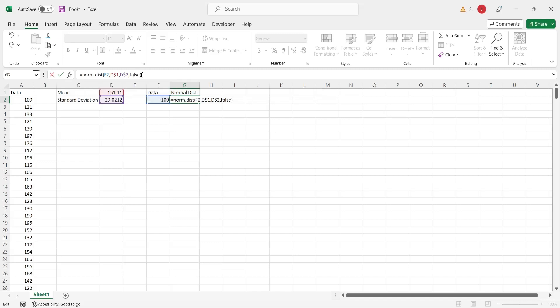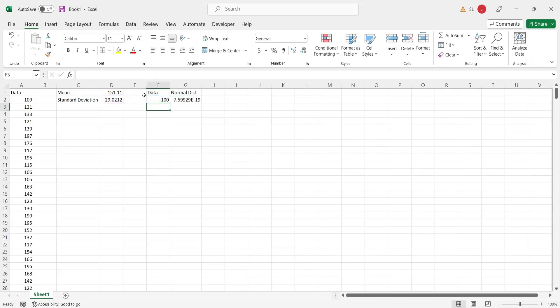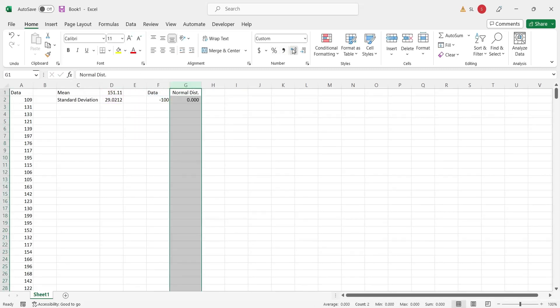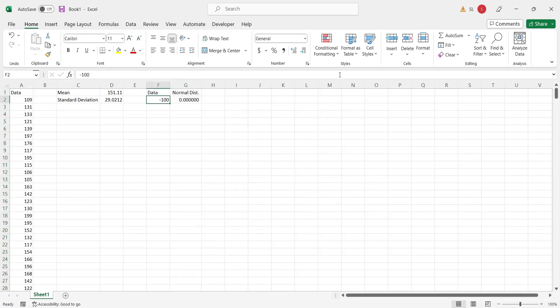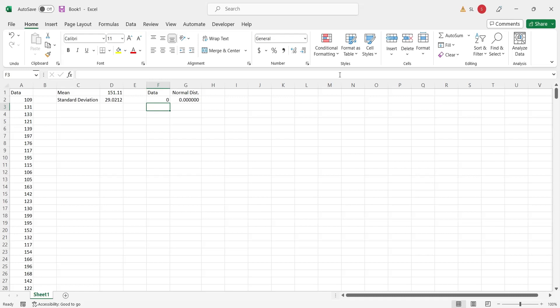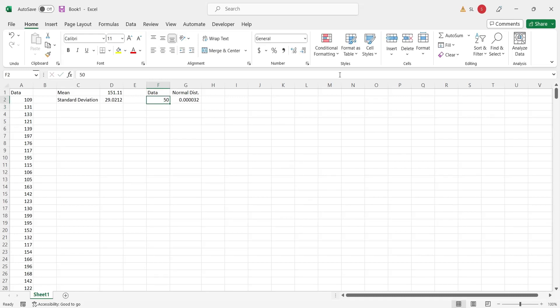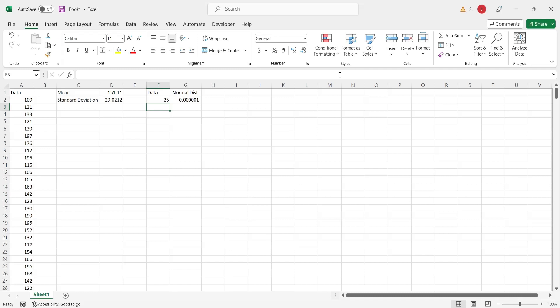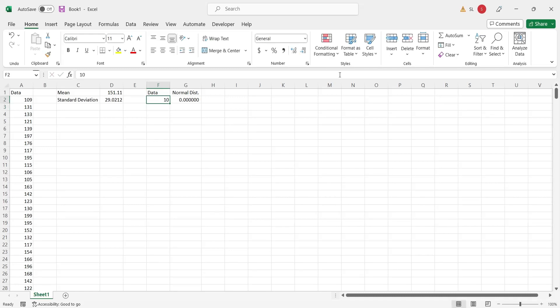Format the normal distribution column to an appropriate decimal format. Keep increasing the value till its normal distribution is barely above zero. 25 seems to be an appropriate value for start.